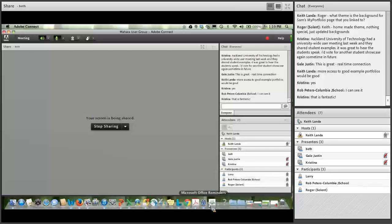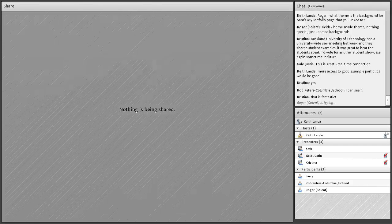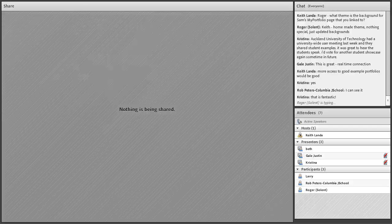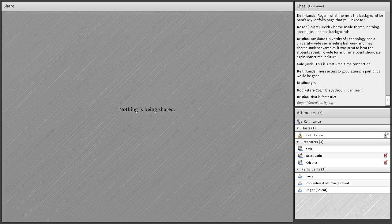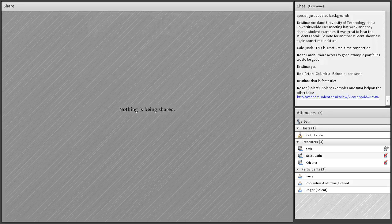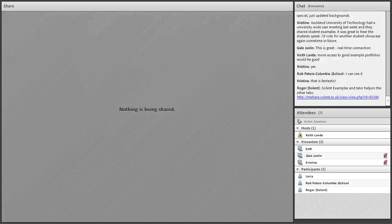A suggestion is made that at the summer meeting the group could spend more time discussing what everyone is doing to promote ePortfolios on their campuses, share ideas, and leave with action plans. Even though schools and settings are vastly different, trying to identify common themes like ePortfolio promotion is something everyone could contribute to.